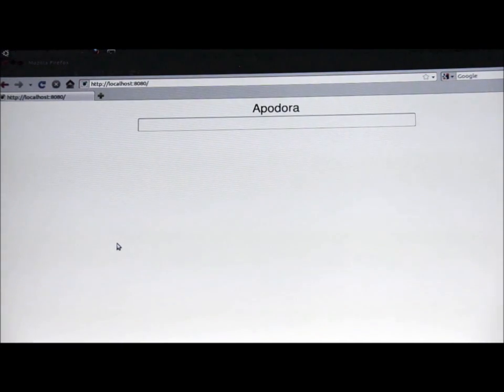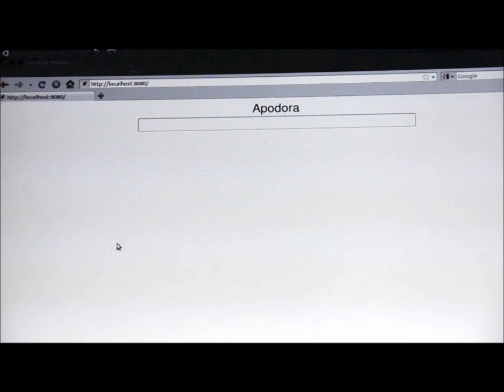And here you can see the homepage. I like to keep it nice and simple. I'm not a web designer, but it's functional.